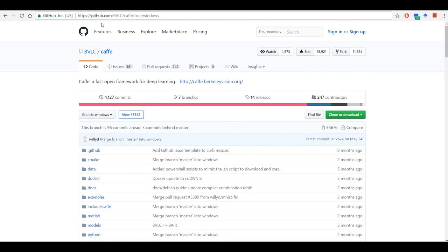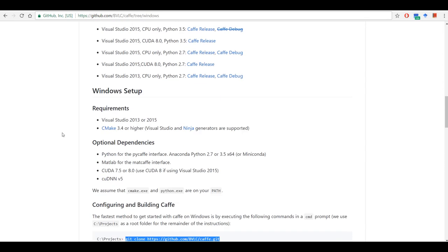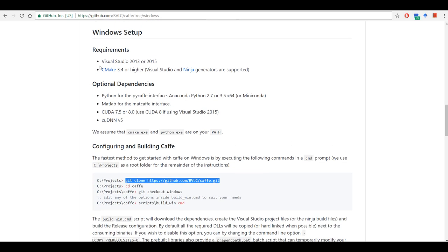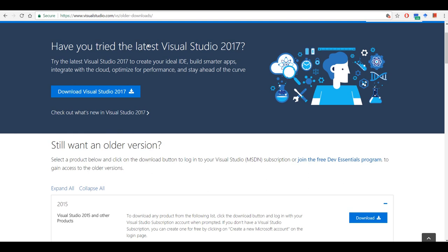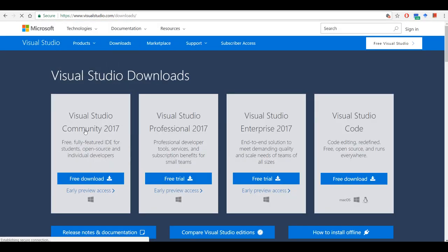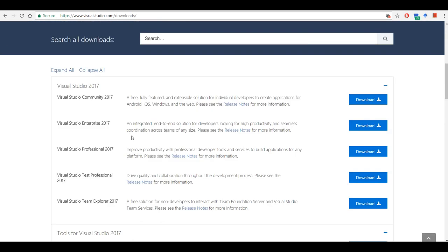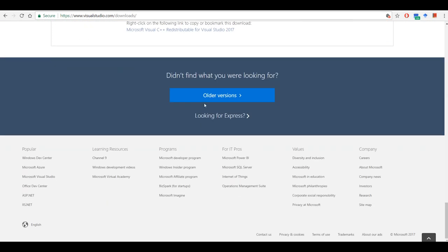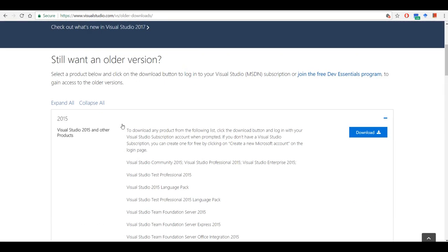So if we go to the Caffe Windows 3 web page and read through the requirements, we need Visual Studio 2013 or 2015. You can go to the Microsoft Visual Studio downloads web page and you'll see that the current version is 2017. Because we need 2015, you can go and download the older versions and download the 2015 version.